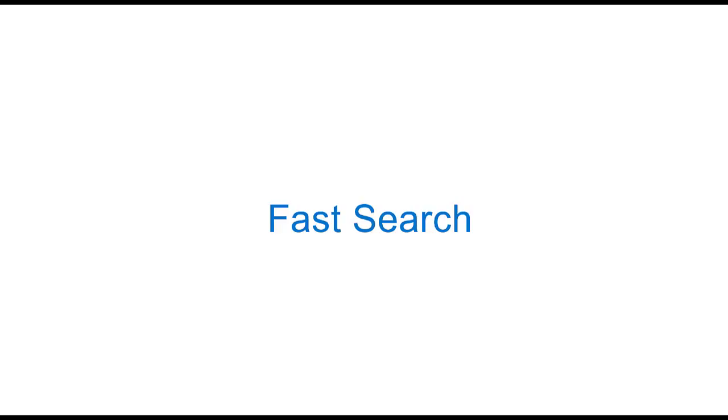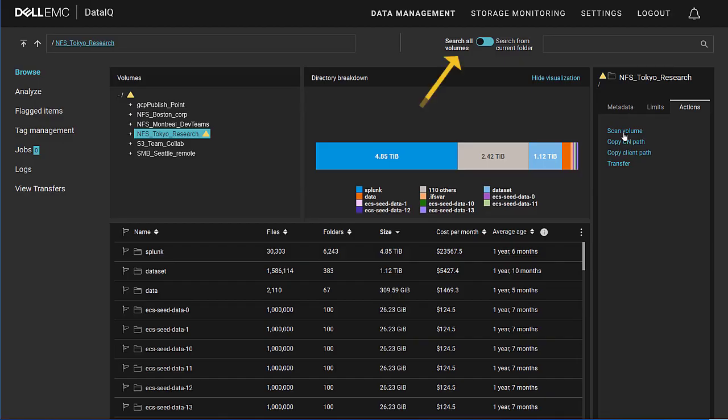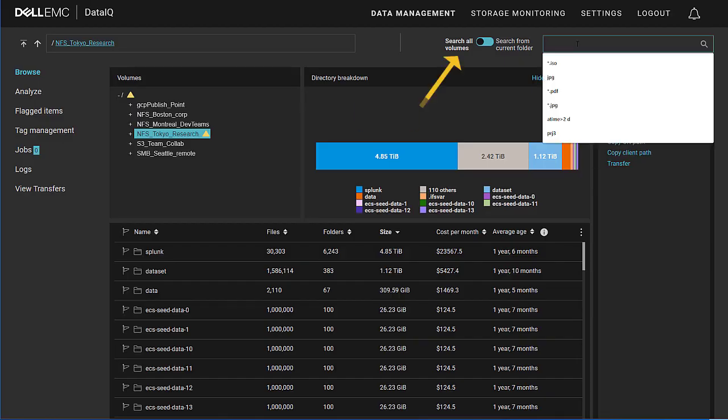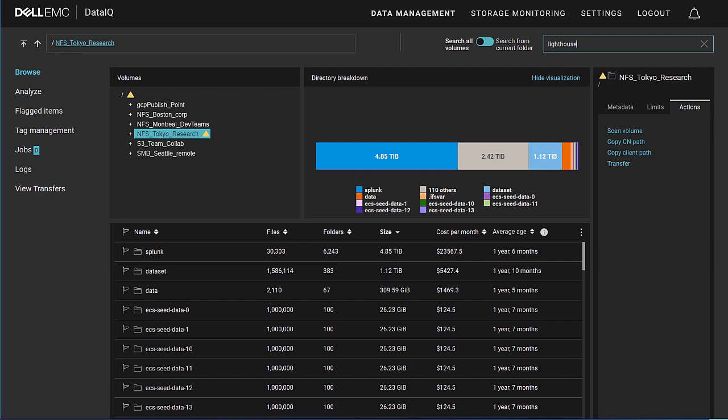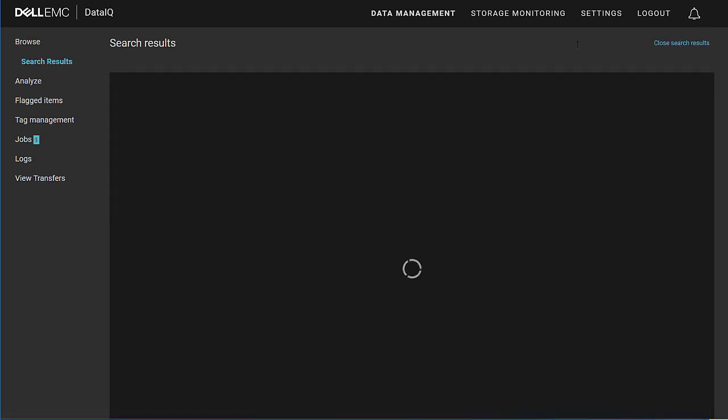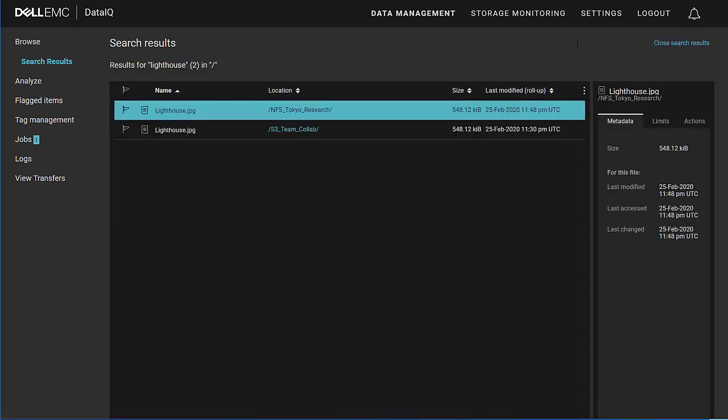Once all of the data has been scanned and indexed, it's now possible to execute fast searches across all of the volumes. You have the option of searching all volumes or the current folder. In this case, let's search for the word lighthouse. We'll type in lighthouse and DataIQ will access the index database and search across all of the volumes. We can see that the word lighthouse has shown up in two different volumes: one is an NFS share and one is an S3 target on an ECS. These results can be flagged for later actions.